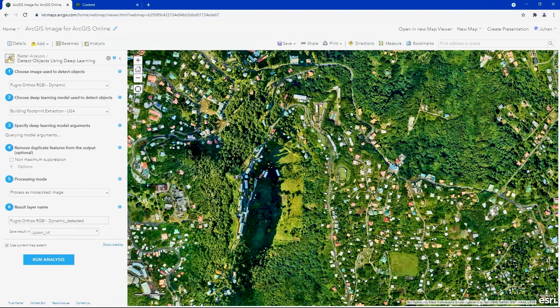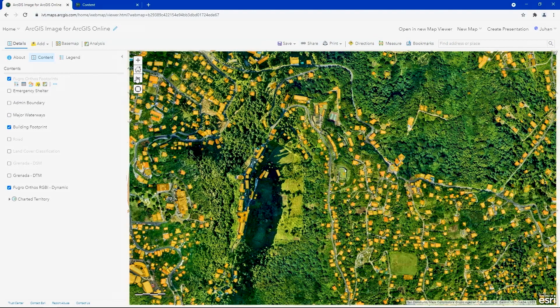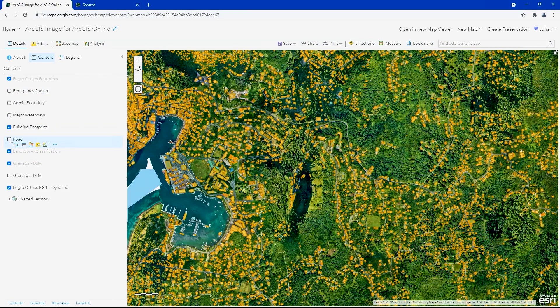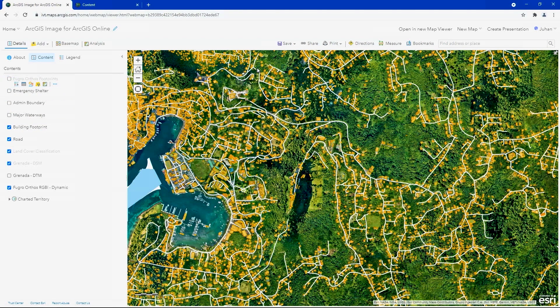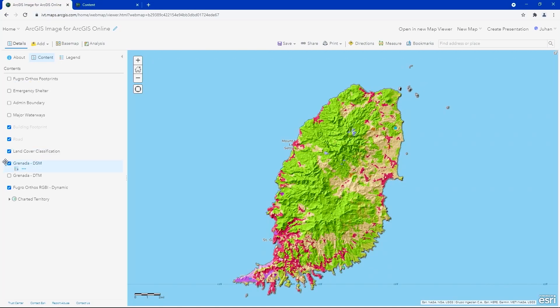With the building footprint extraction model selected, we can now run the tool and get our results for the entire island. Here are the results from some of the deep learning packages done in less than a day: 55,000 building footprints and a complete land cover classification layer. These are just some of the capabilities available in ArcGIS Image for ArcGIS Online. To take a deeper dive with more advanced raster analytics, I'd like to hand it over to my colleague Kate Hess.